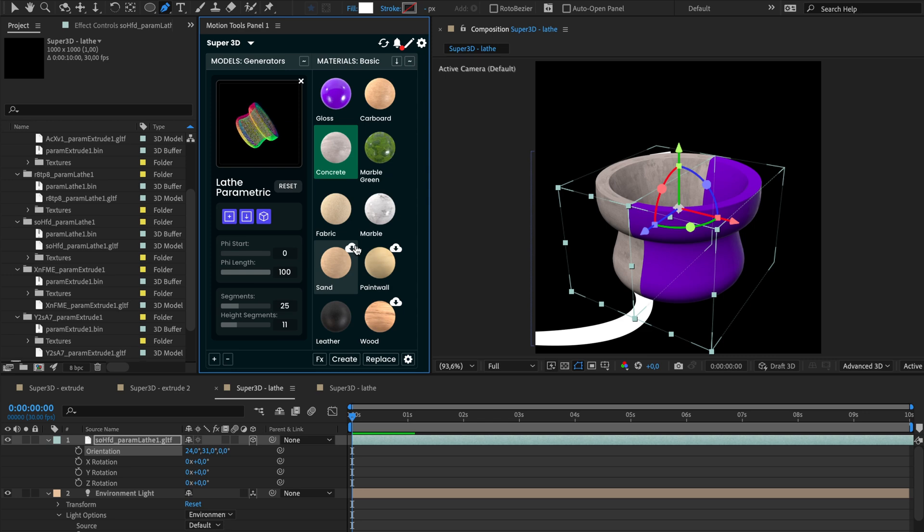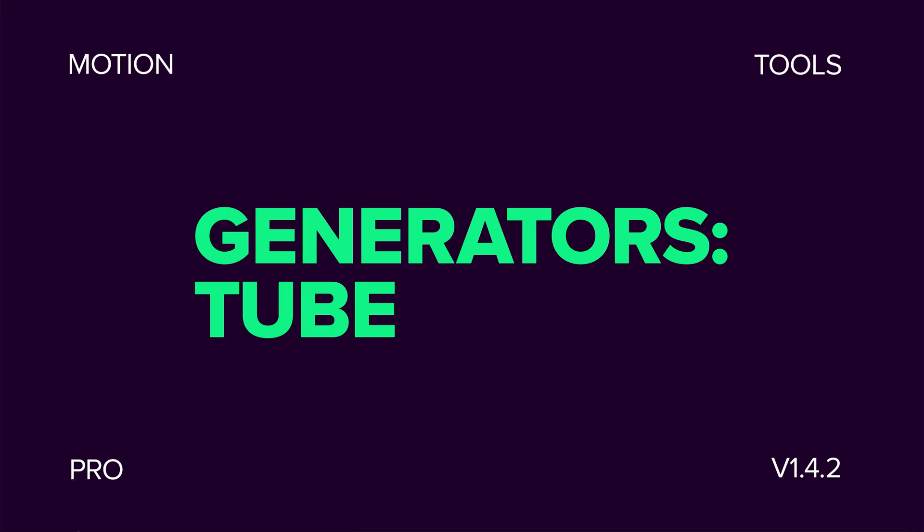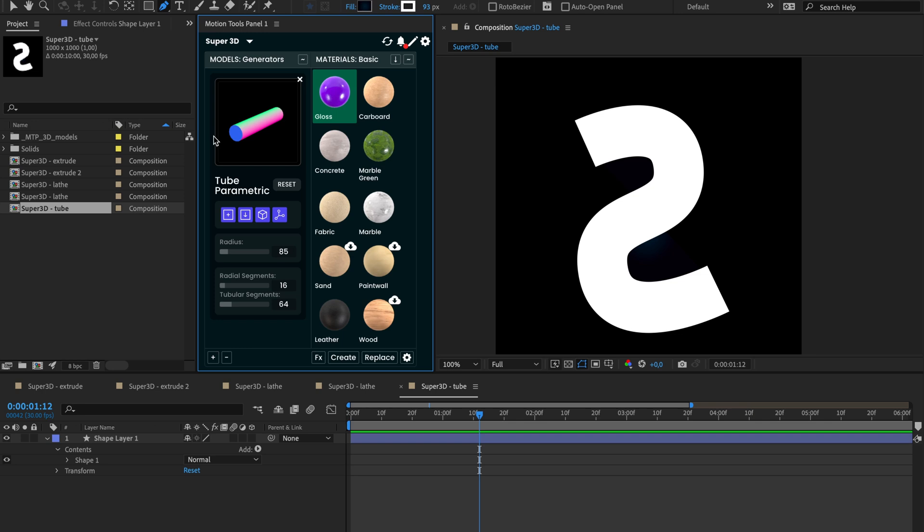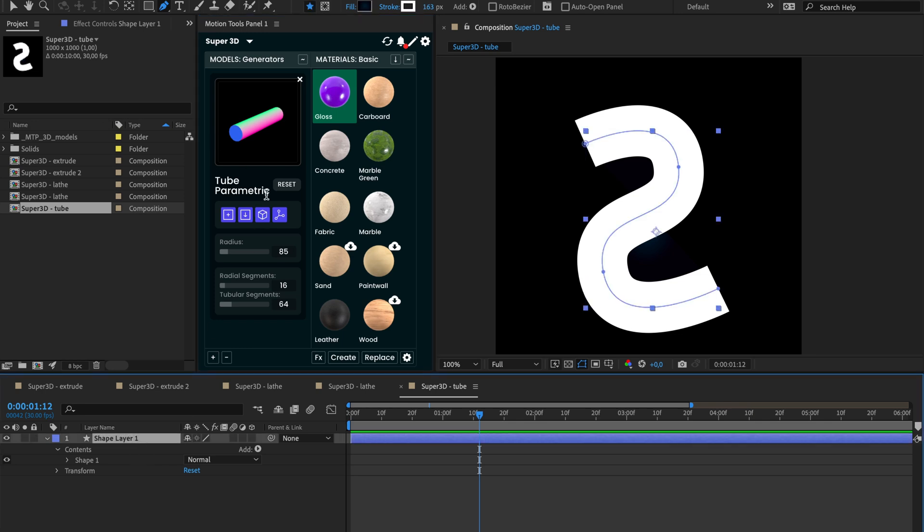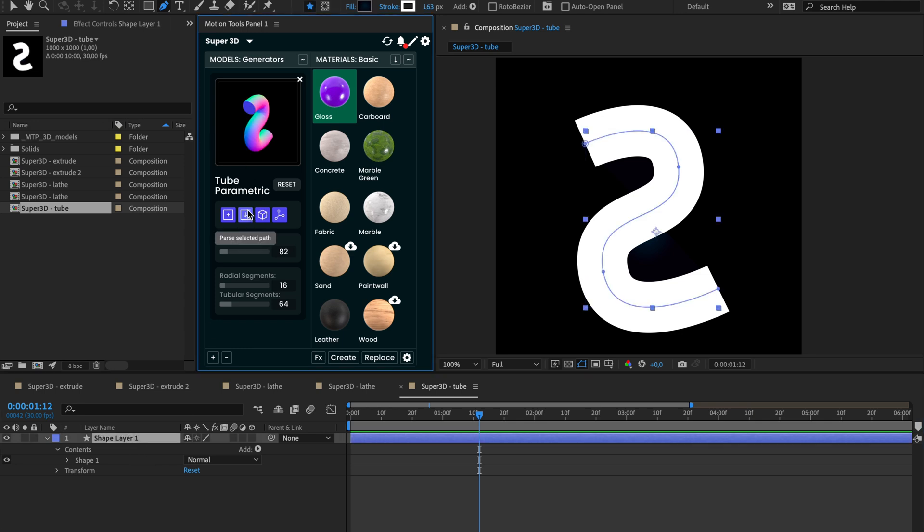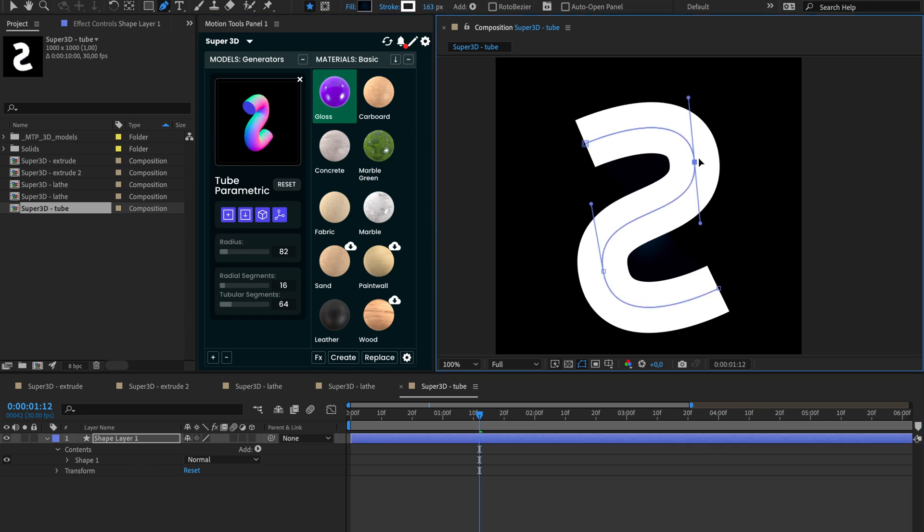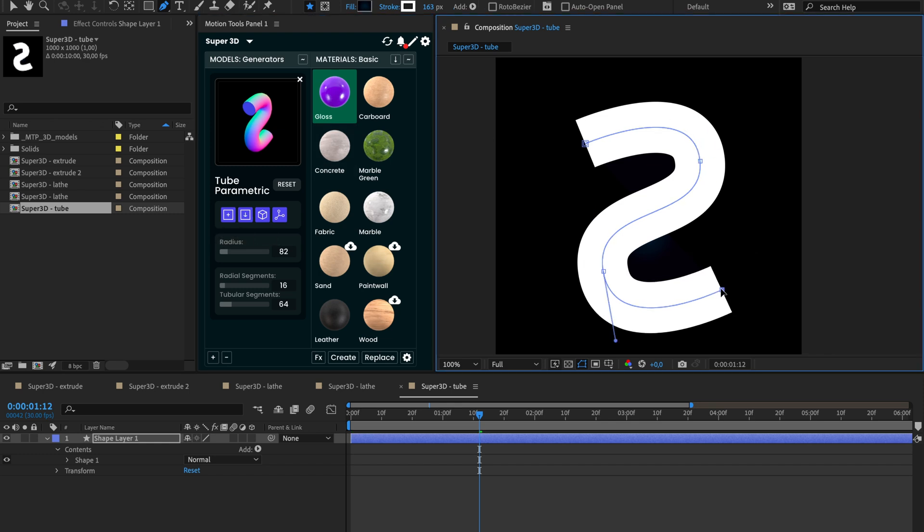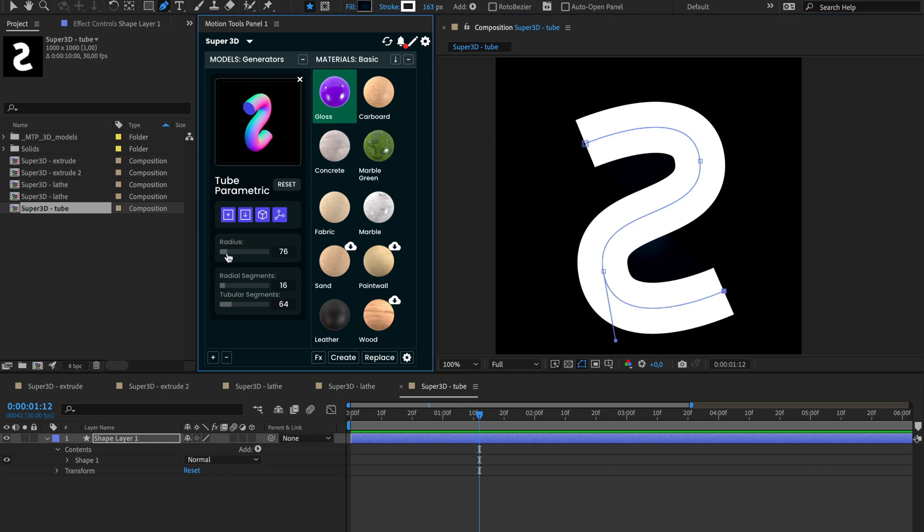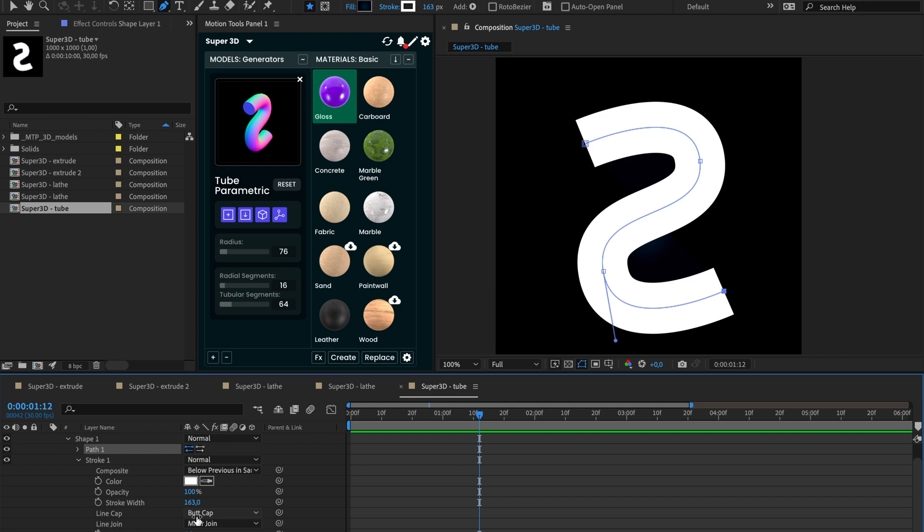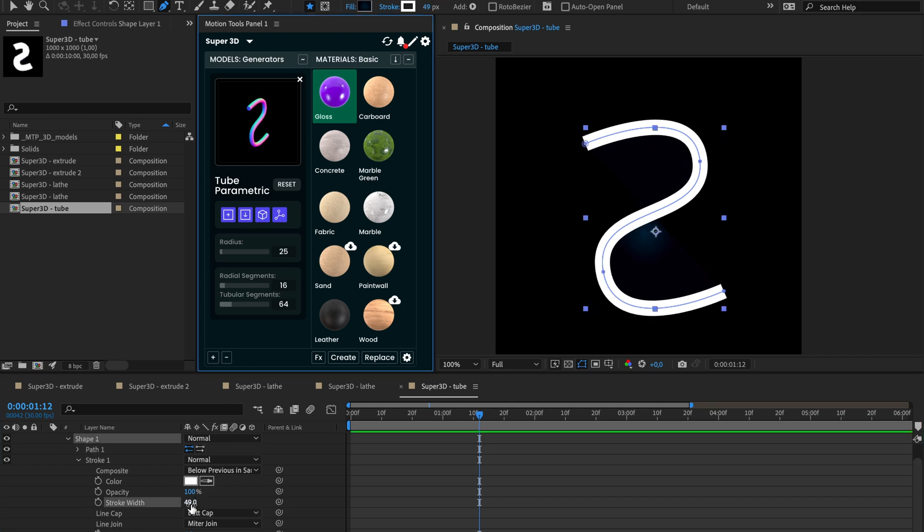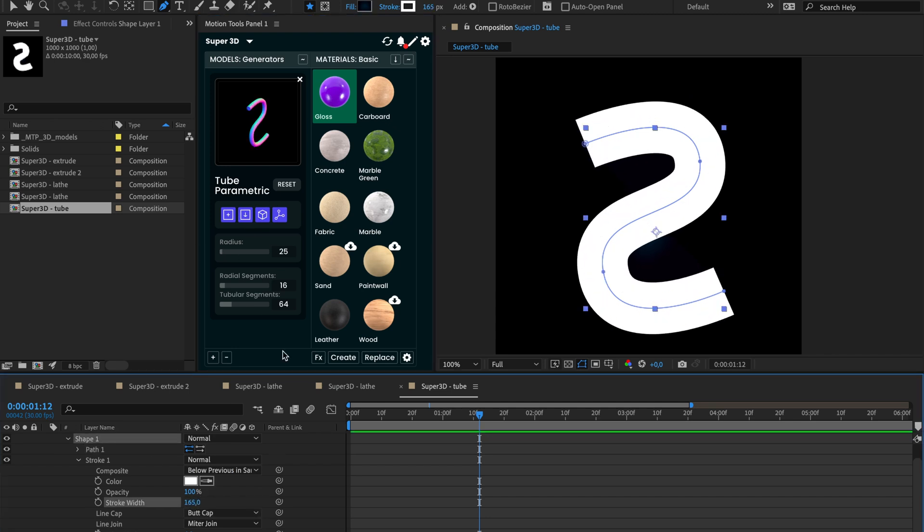Let's check the next tube generator. The tube generator creates a 3D path from any 2D path you draw, extruding a 3D form with a specific radius. If you add a stroke modifier to the path, it will detect the stroke widths and create a 3D variant with the same radius.